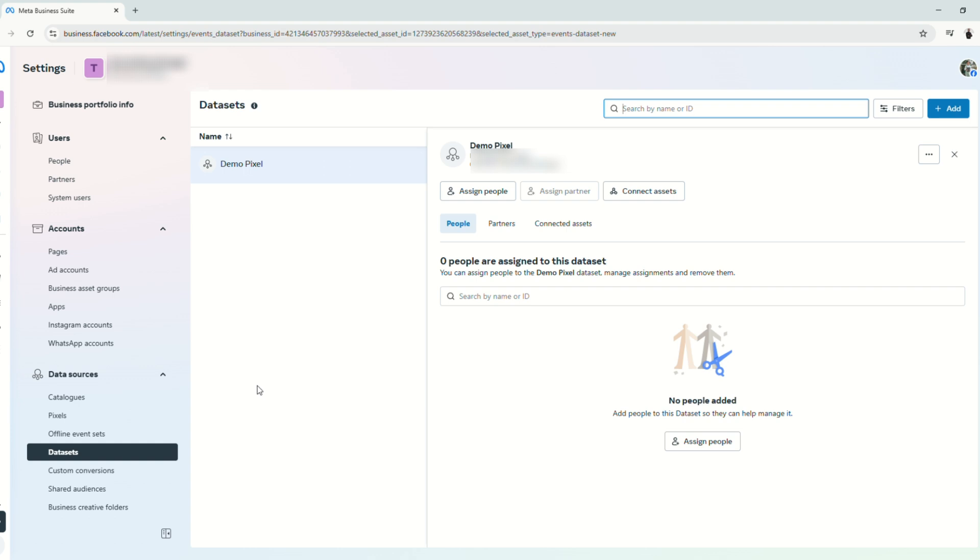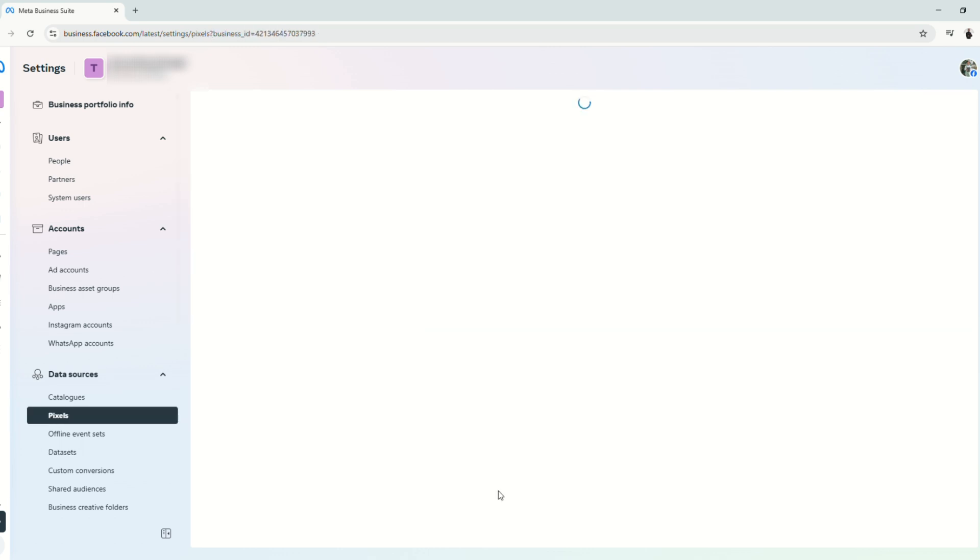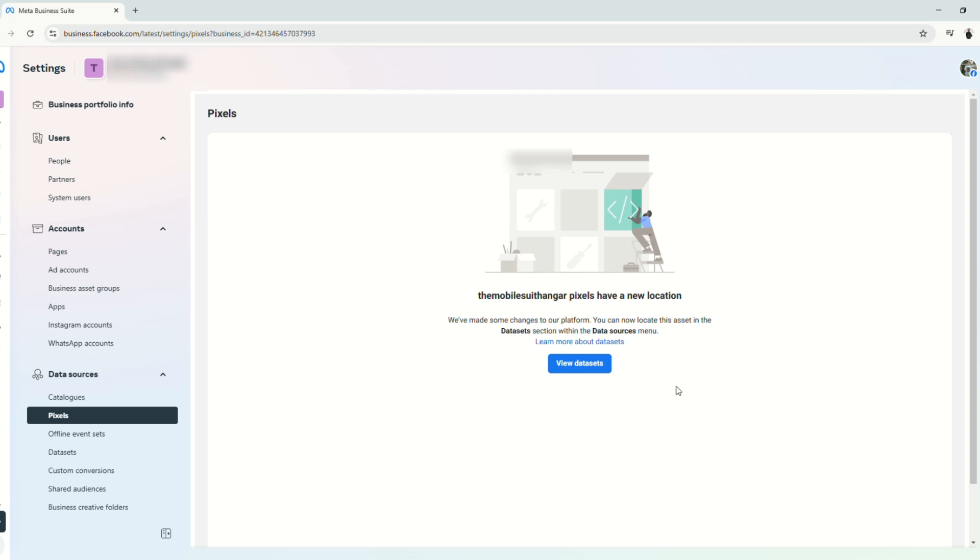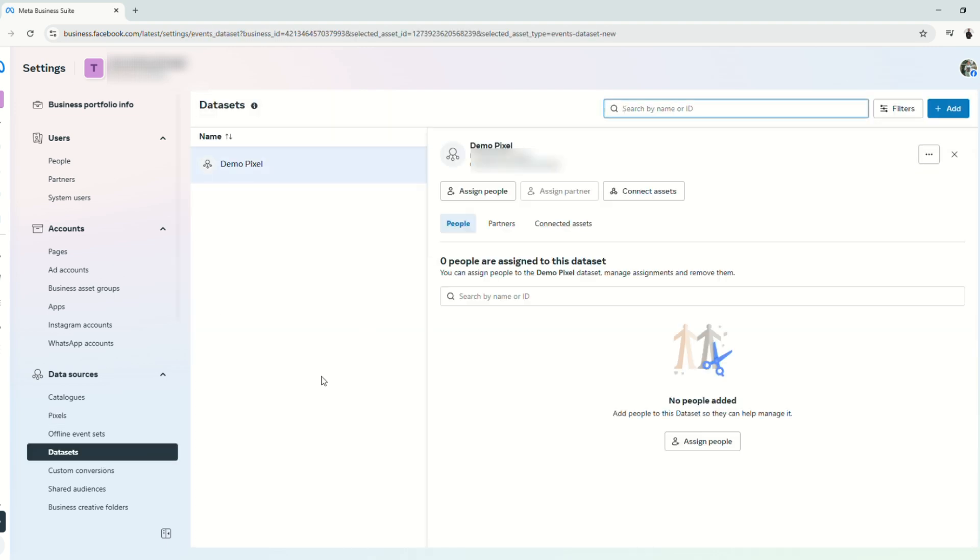Please do note that the Facebook pixels and datasets are just the same. Facebook just made some changes. So you can view all your pixels here under the datasets.